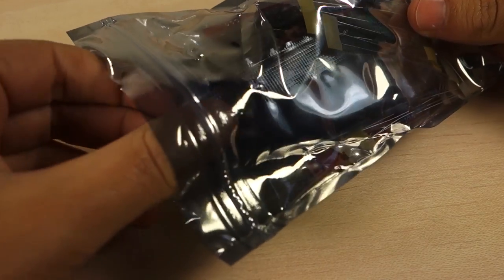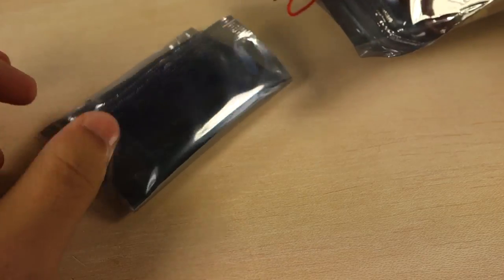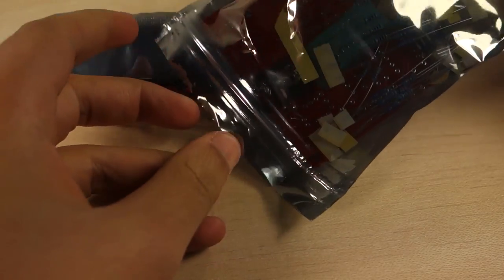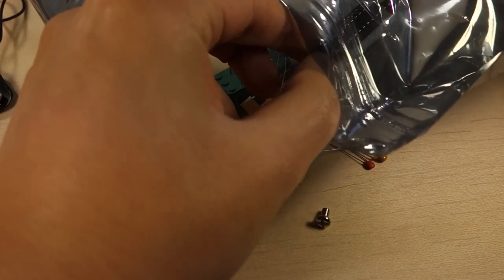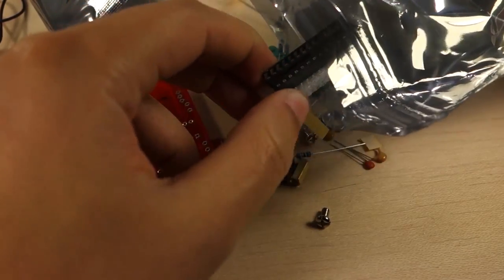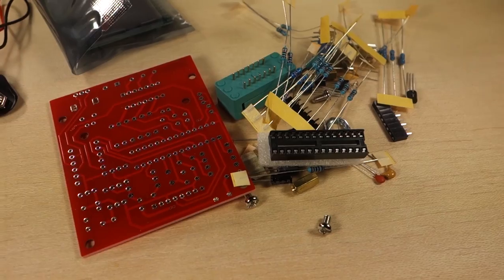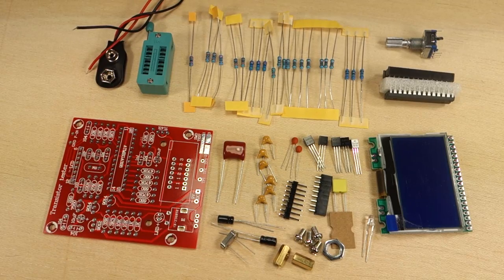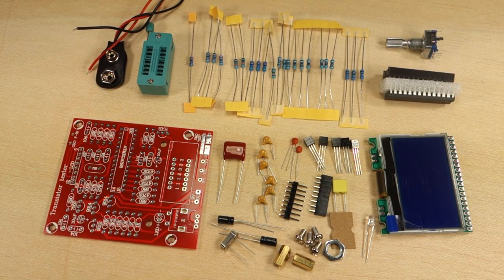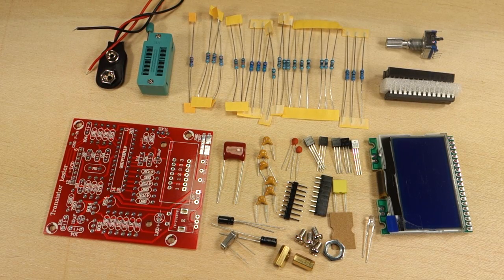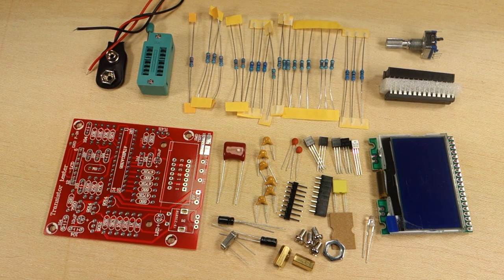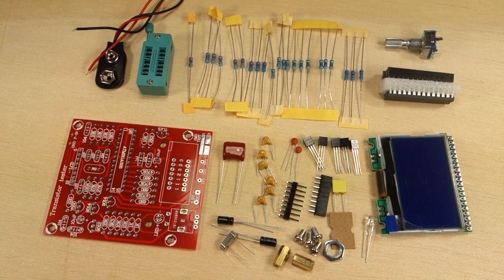Let's open the package. Inside you have all the components you need to build the component tester. These are all through-hole components, so they are fairly easy to solder, even if you don't have much experience.